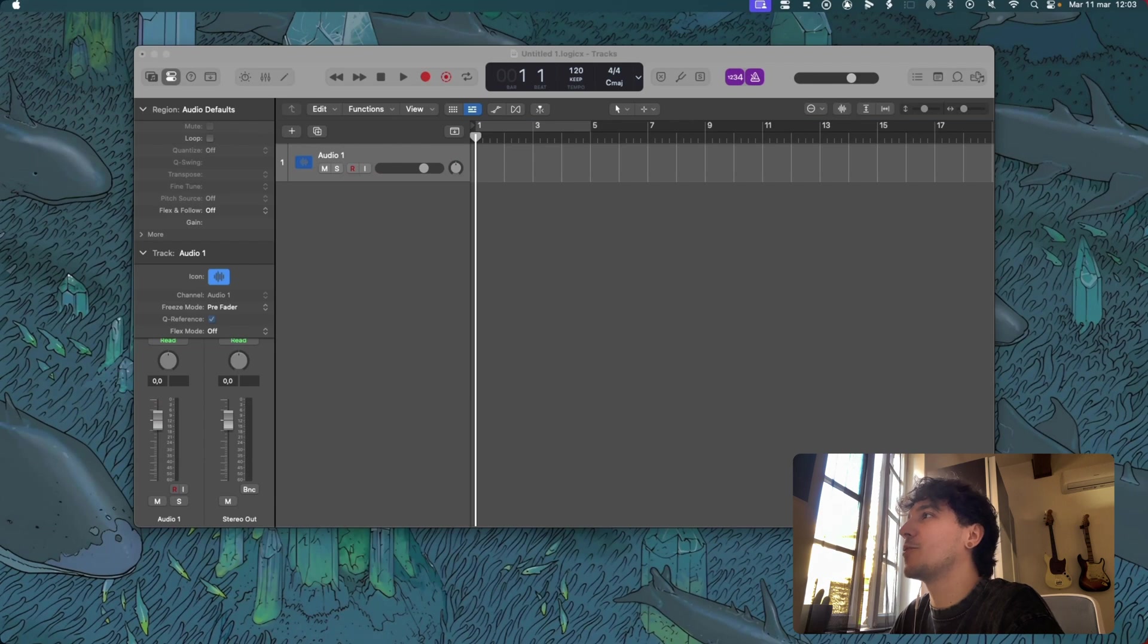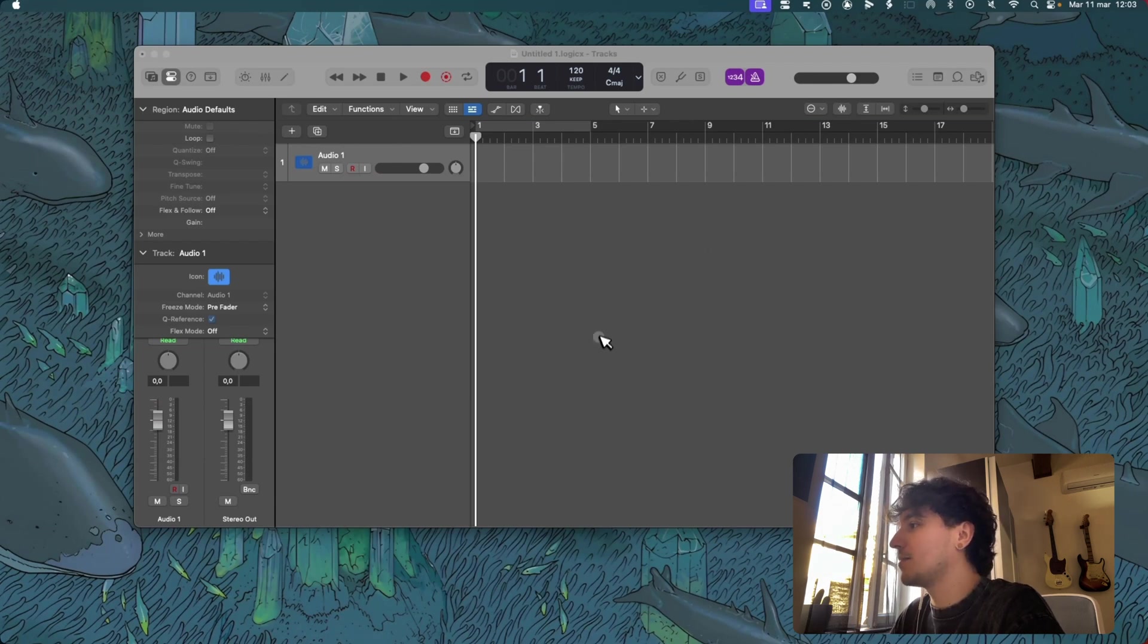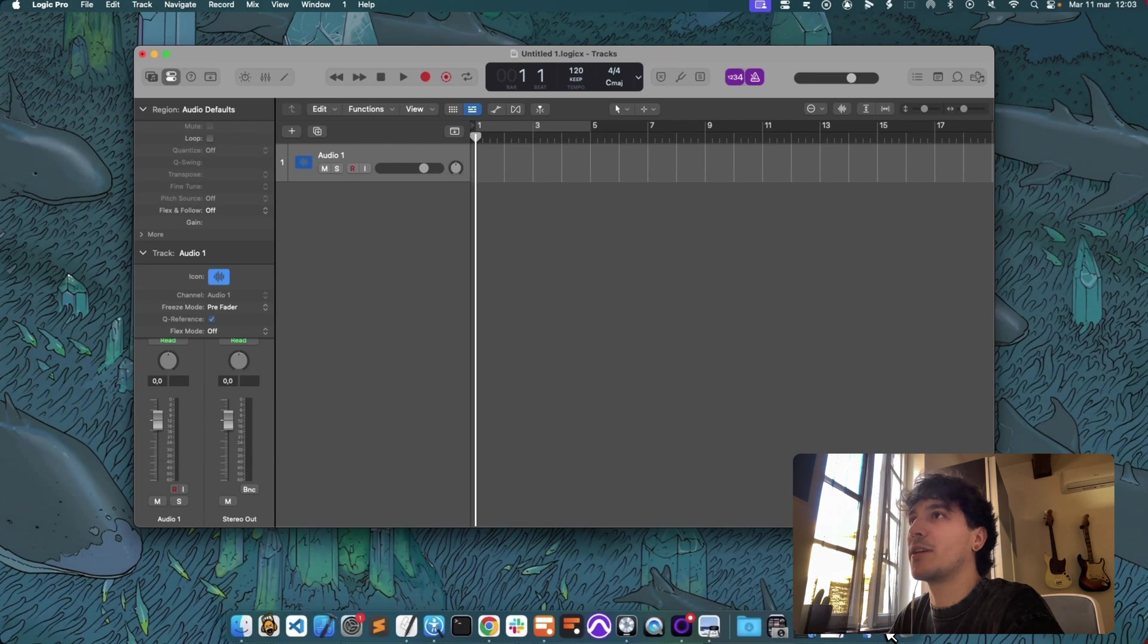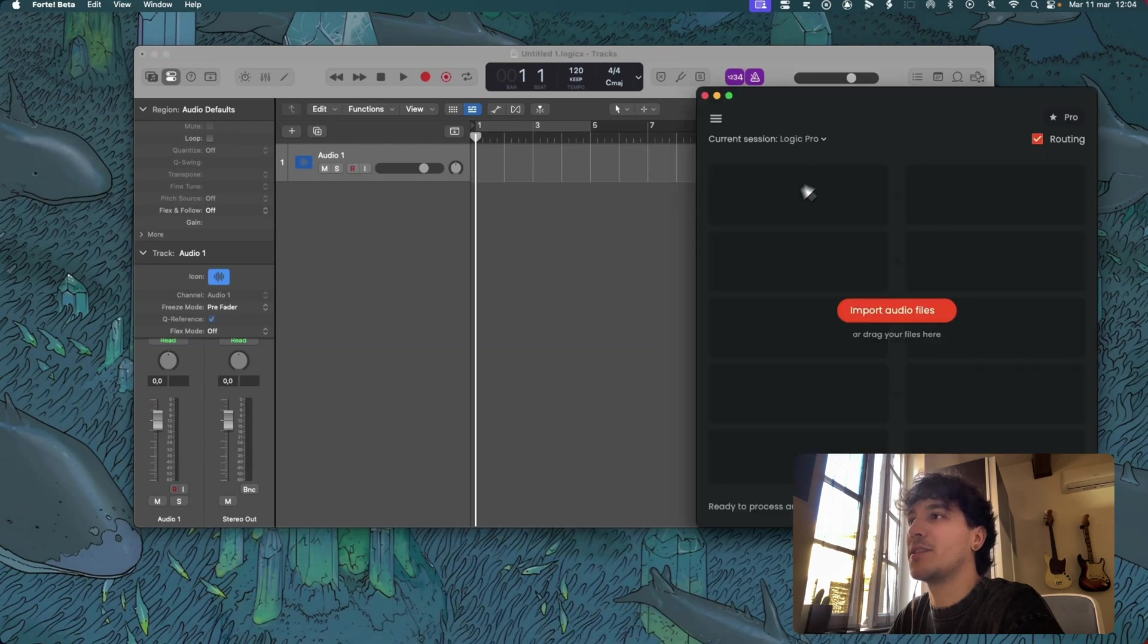As you can see here I just opened an empty Logic Pro session and Forte import immediately knows that I'm working in Logic as you can see here.